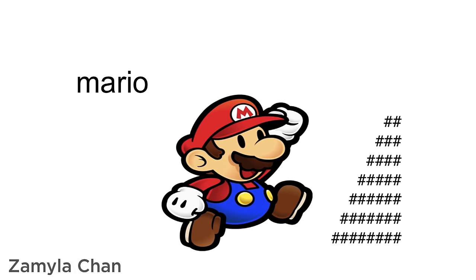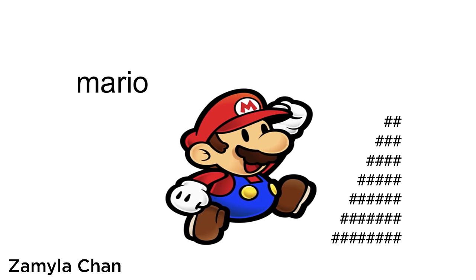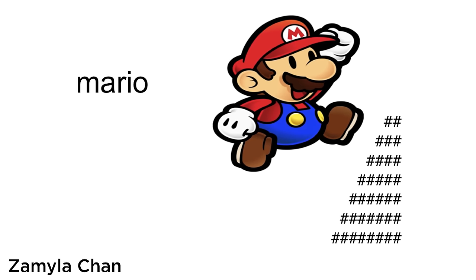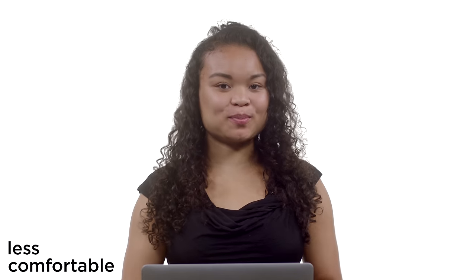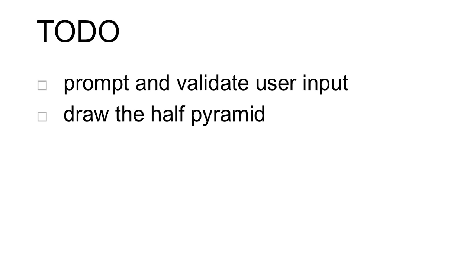It's-a-me, Zamyla. Today in Mario, we're going to be drawing the half pyramid for Mario to climb up. So let's talk about our to-dos for this problem. We're going to want to prompt and validate the user for a valid input of how high they want Mario's pyramid to be. And then we're going to draw it. So let's get started with prompting and validating the user for their input.